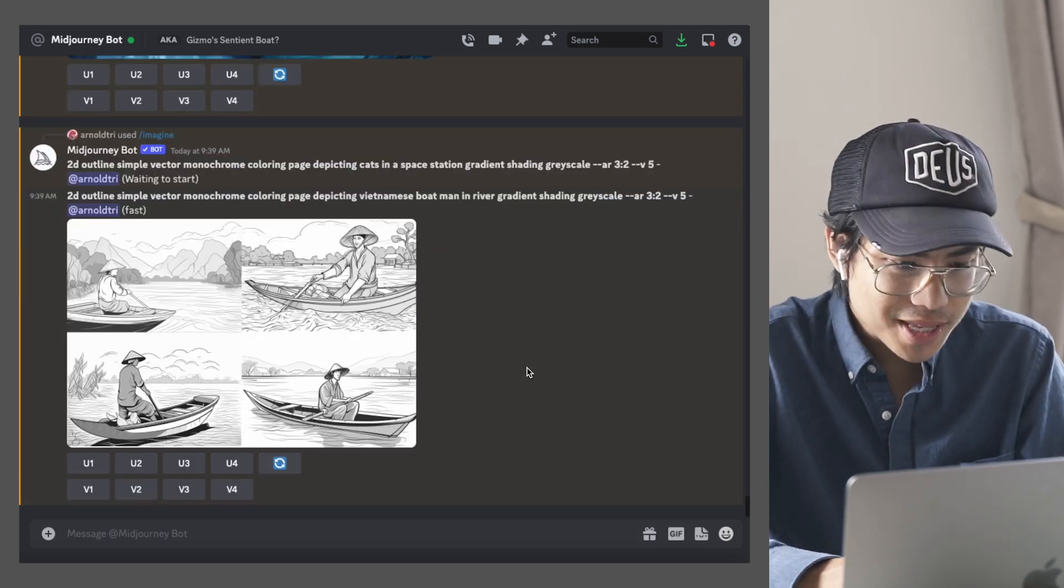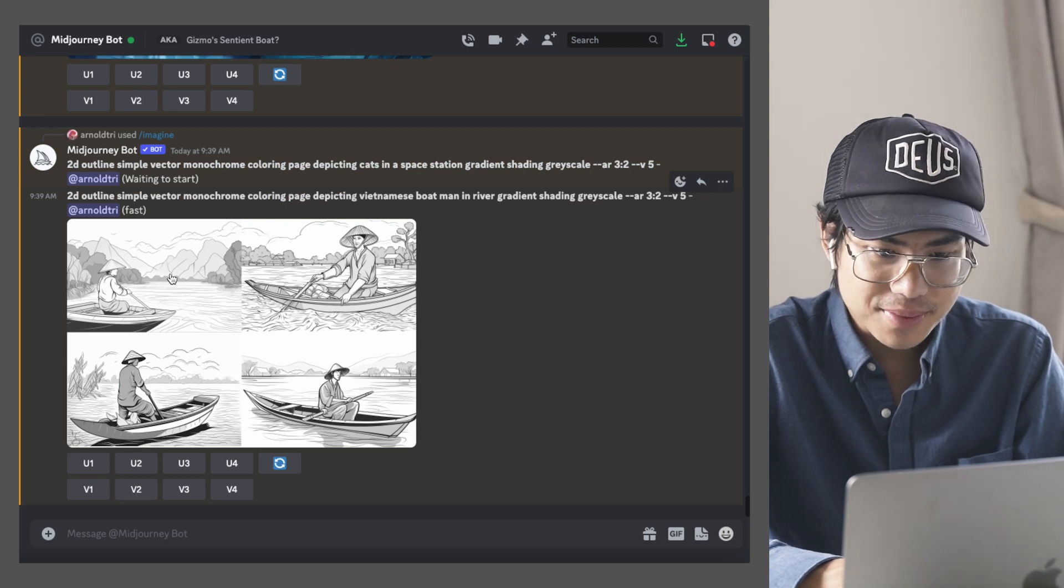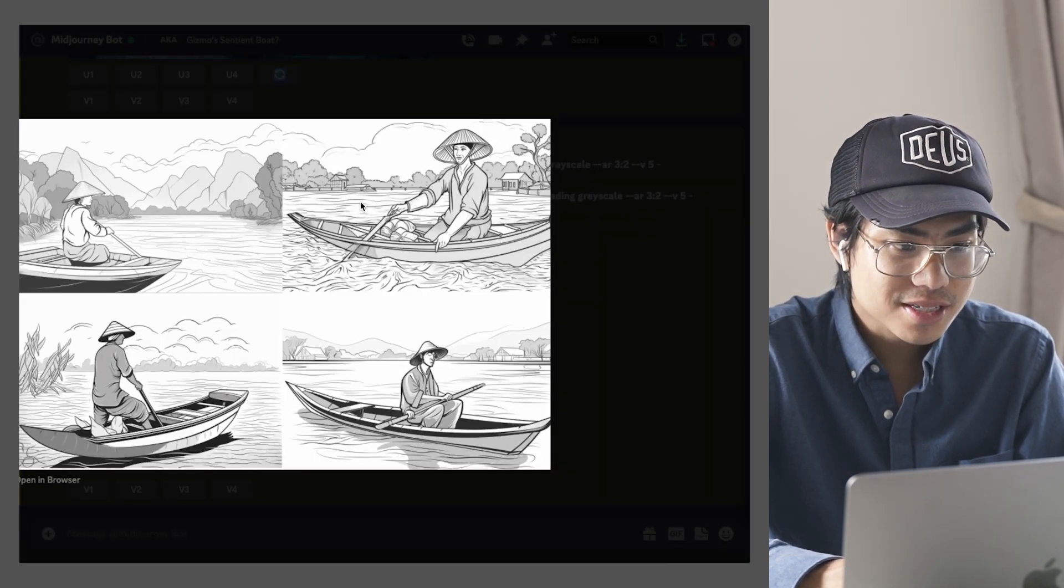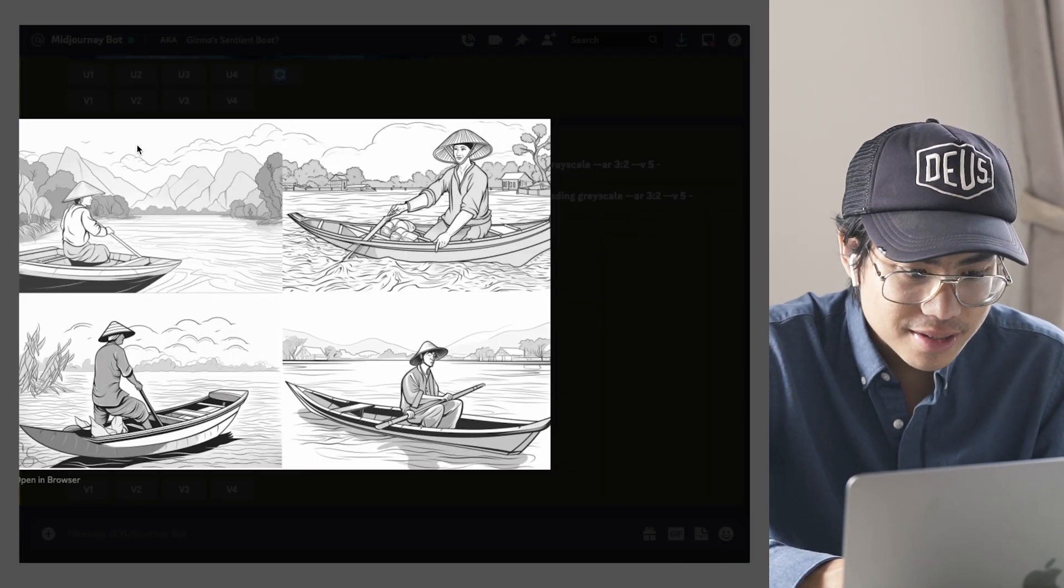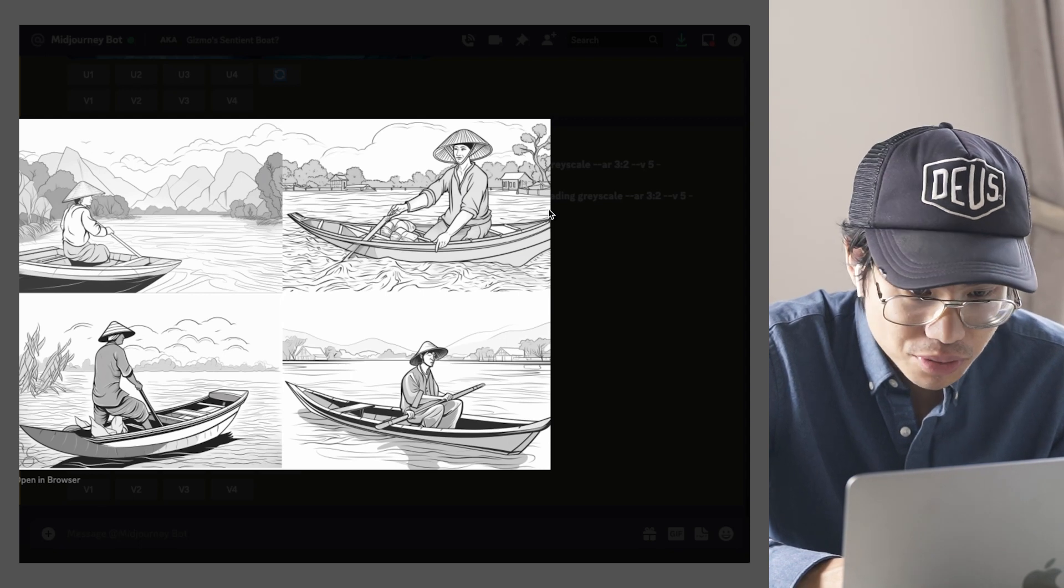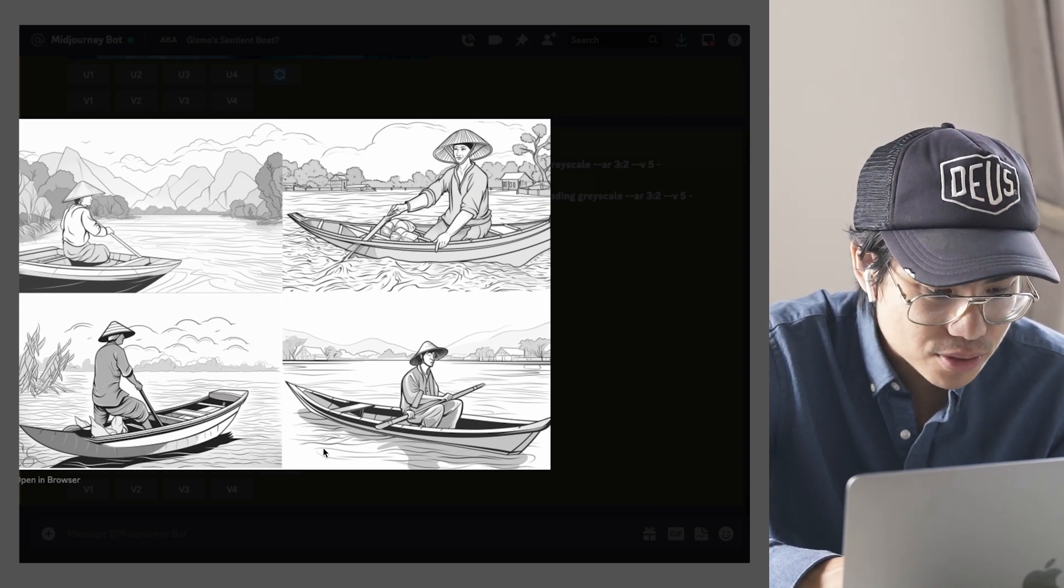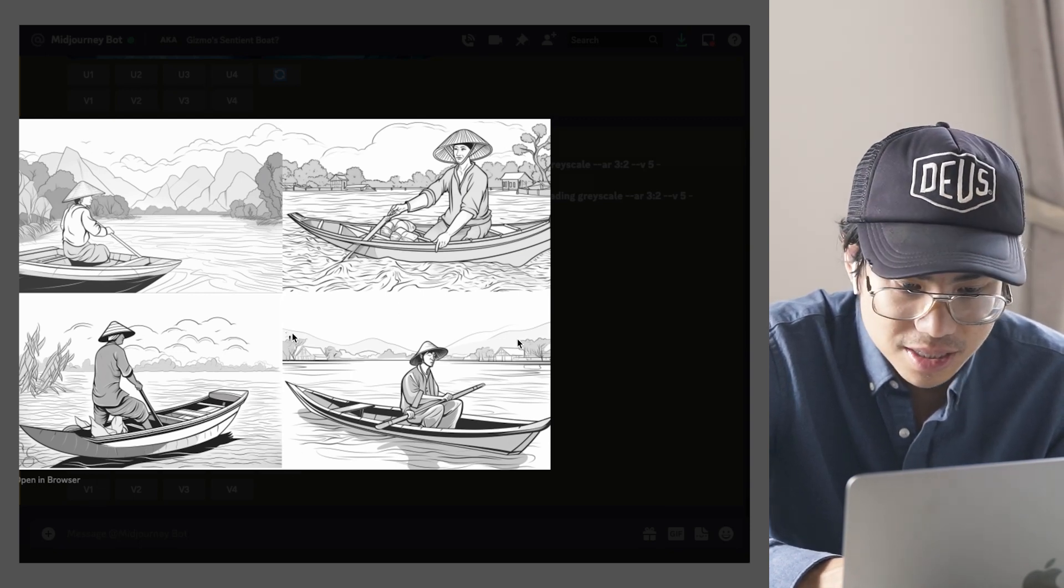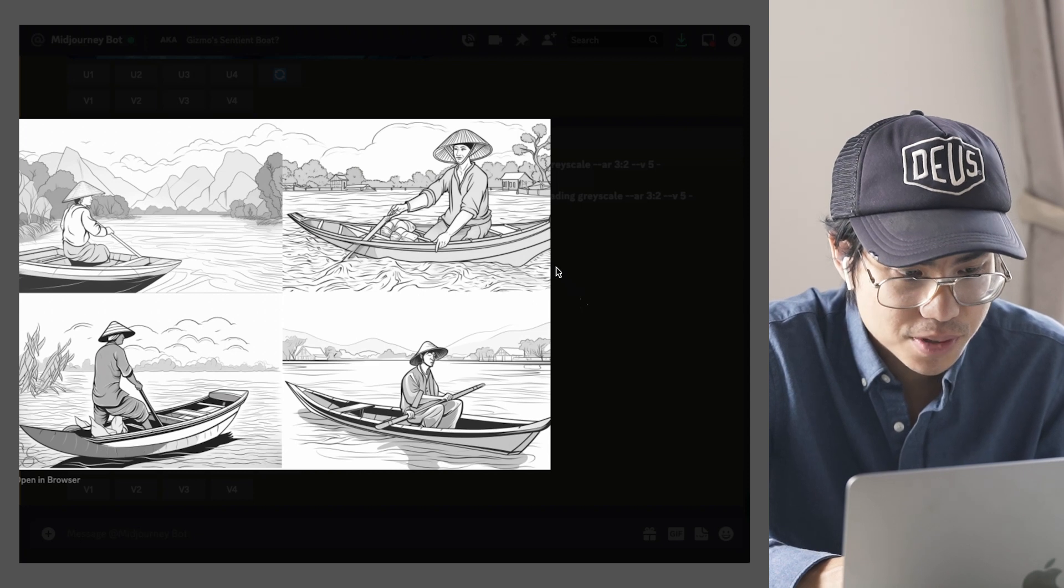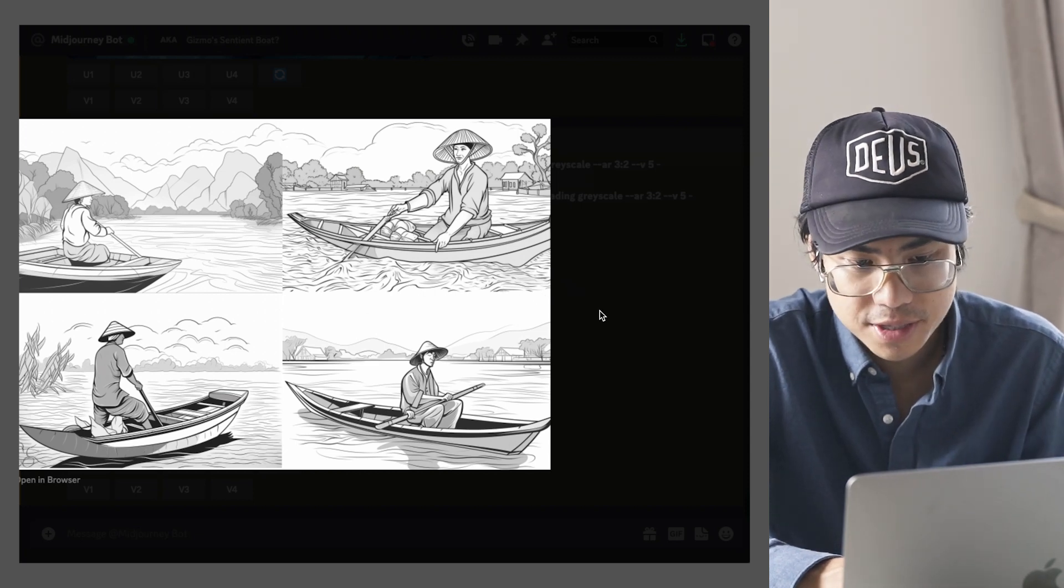Okay, so the one that just came out, the Vietnamese boatman one came out like this. And as you can see, it's pretty nice. Most things look like it's fitting for a coloring book. You can have a story follow along with this.